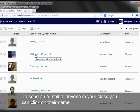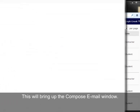To send an email to anyone in your class, you can click on their name. This will bring up the Compose Email window.